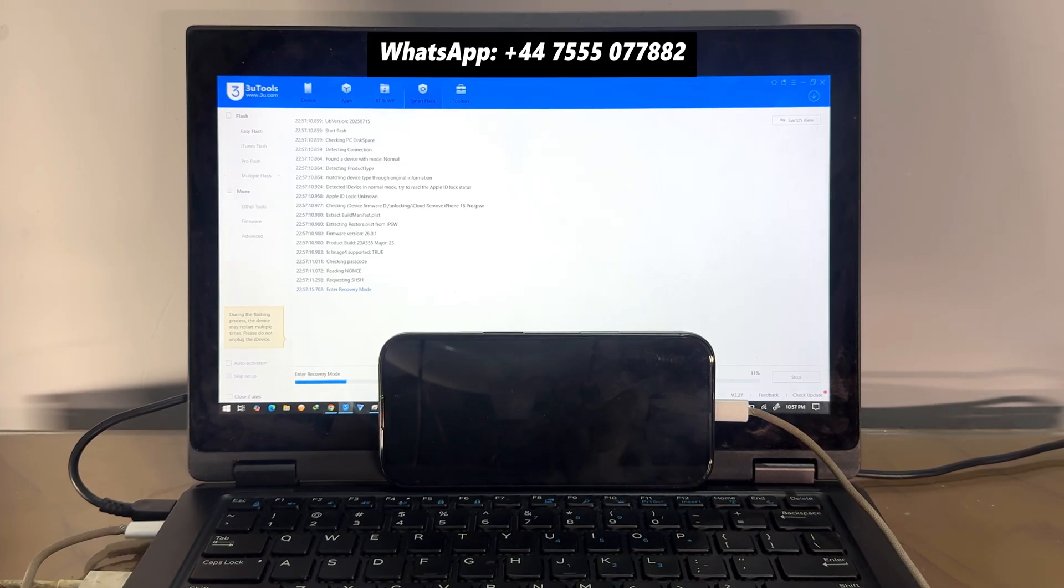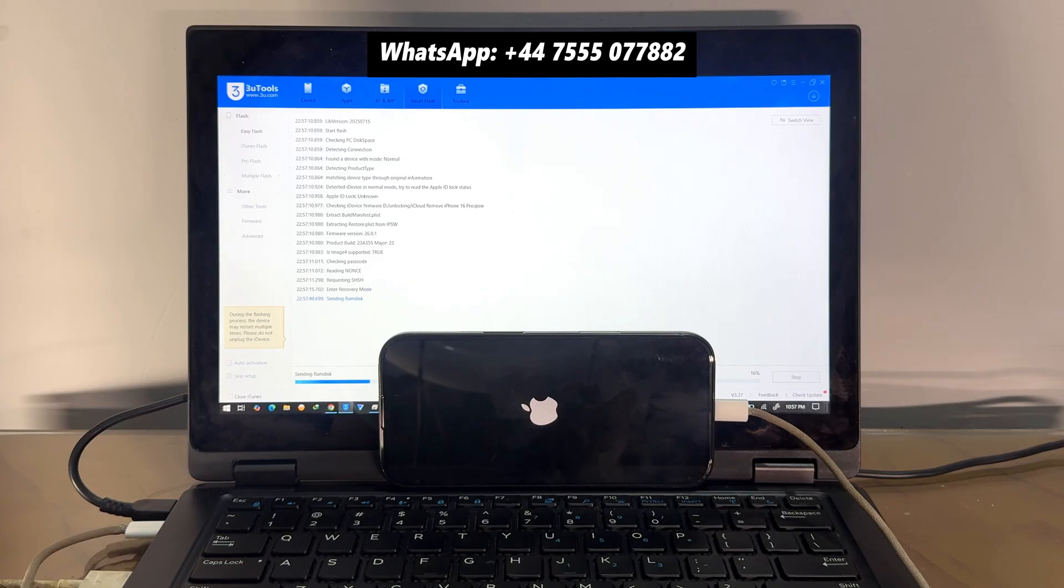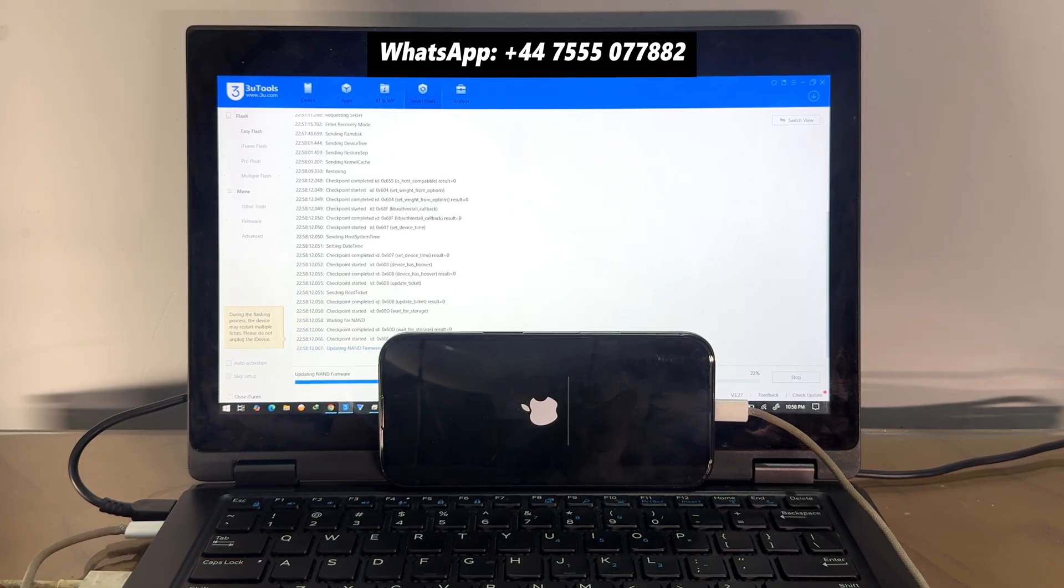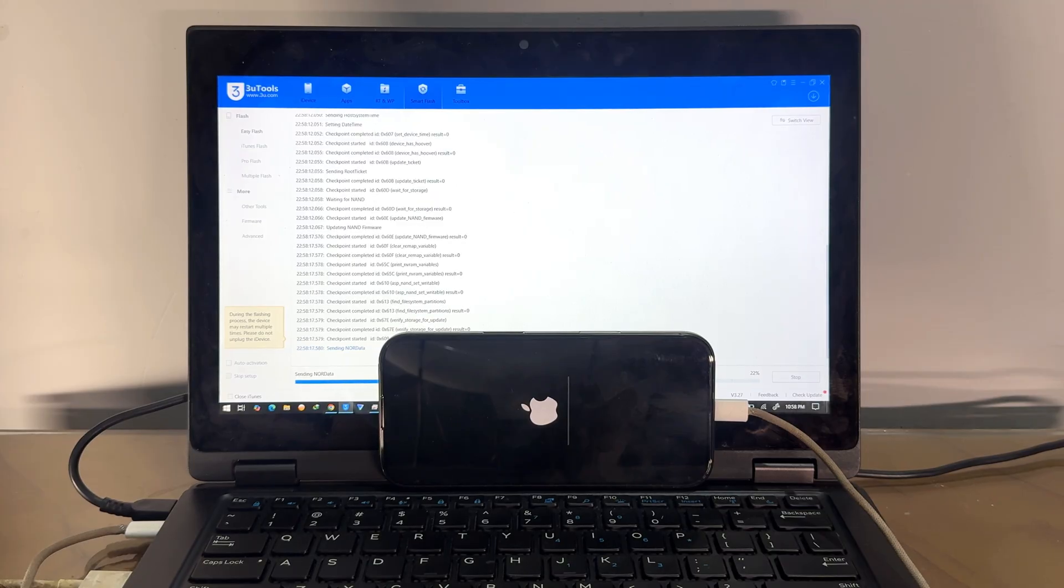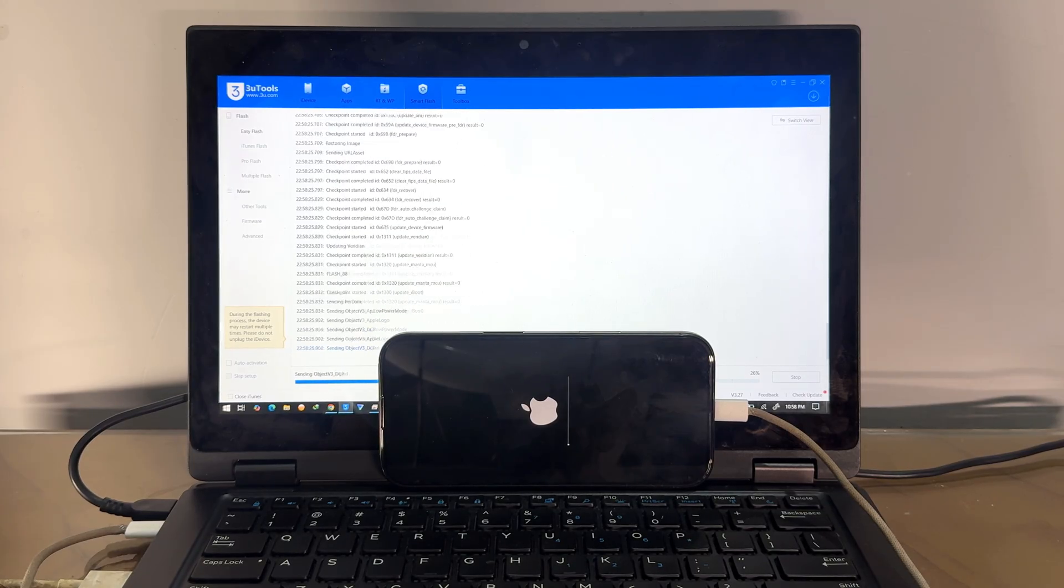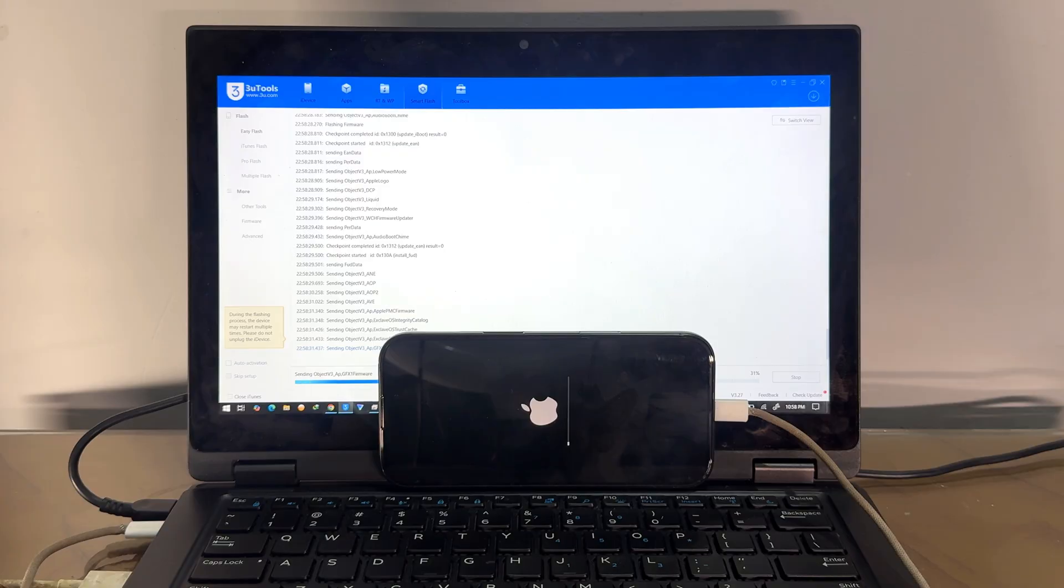After buying the unlocking file, just you need to import the unlocking file to the 3uTools. 3uTools is a free tool for flashing iPhone, but you need the iCloud unlocking file. After that, you can connect your iPhone 16 Pro or any other iPhone model if you have and import the unlocking file and start flashing.